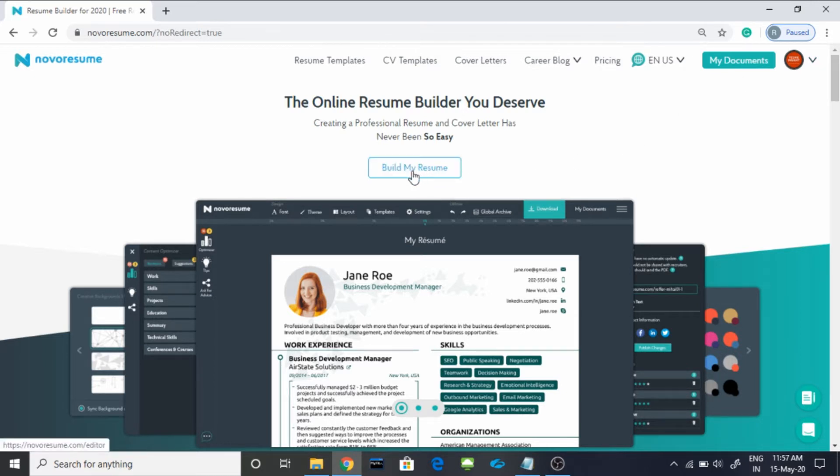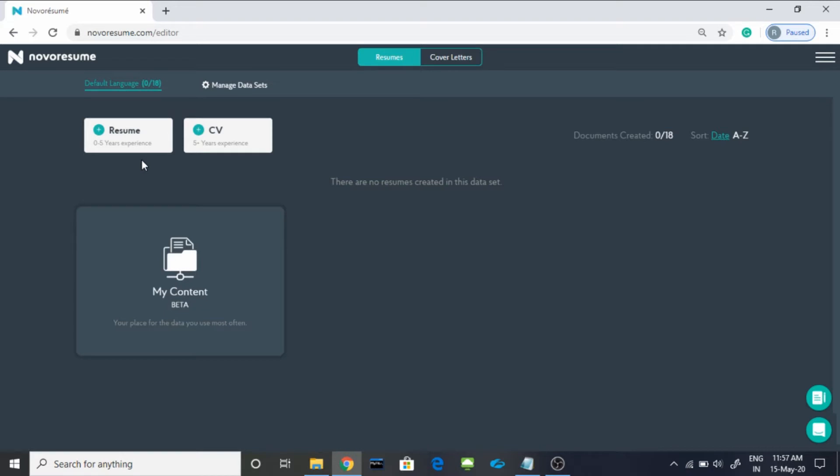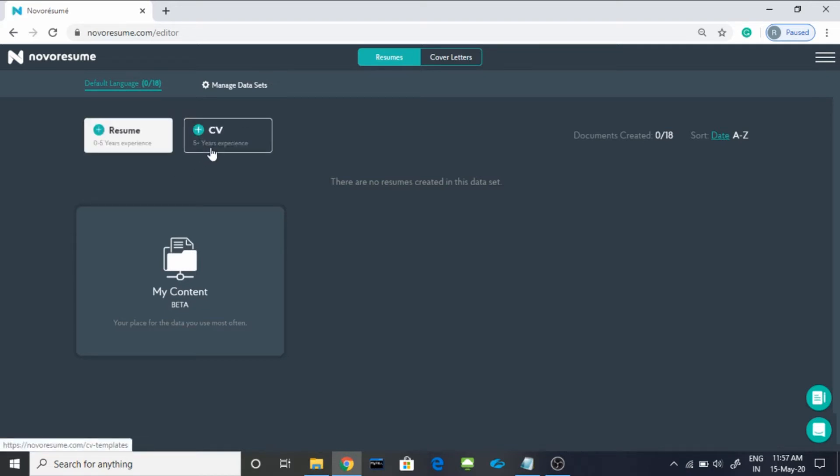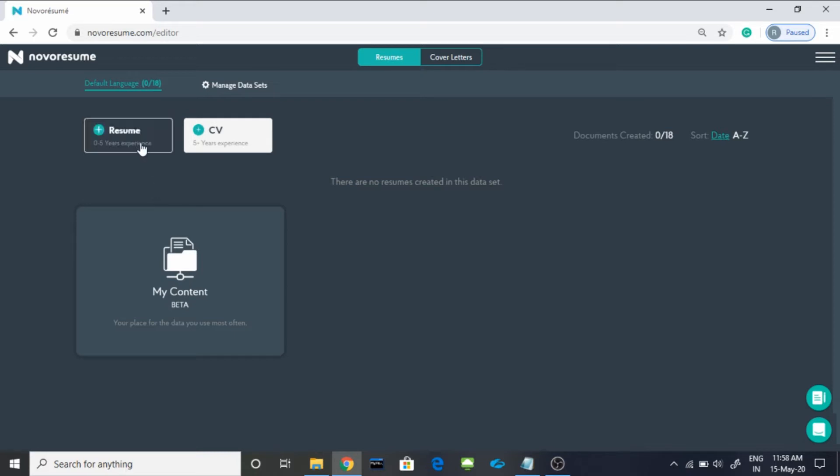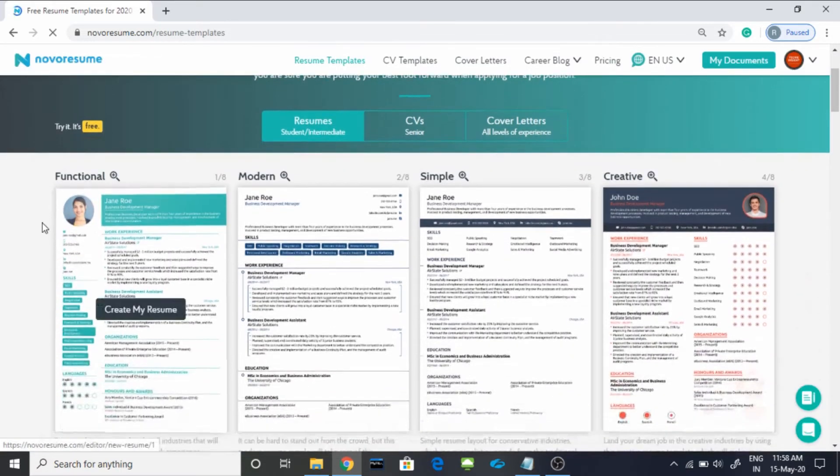You have to click on Build My Resume. After that, you will see this page where you have two options. If you are 0 to 5 years of experience, you can click on this option. If not, you can go with this option. Since we are making video for 0 to 5 years of experience or especially for freshers, we will go with this option.